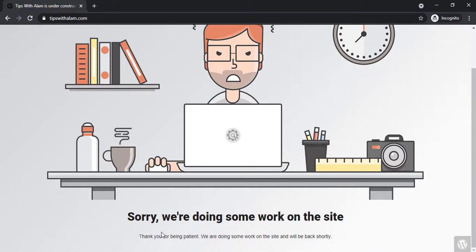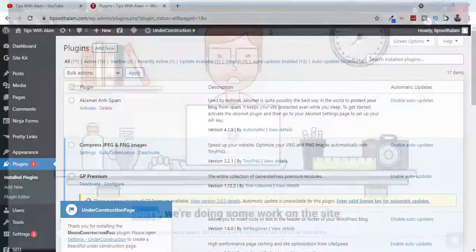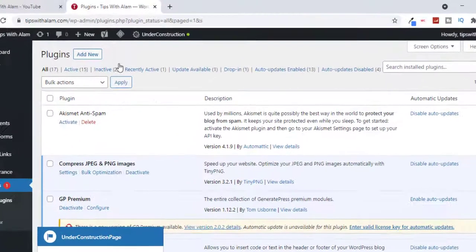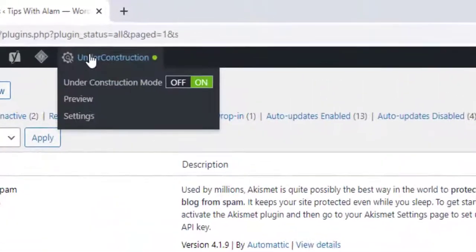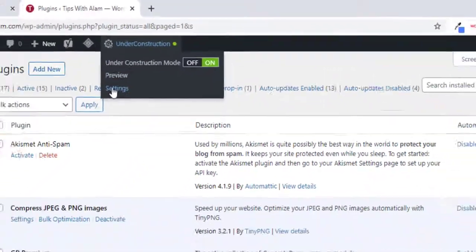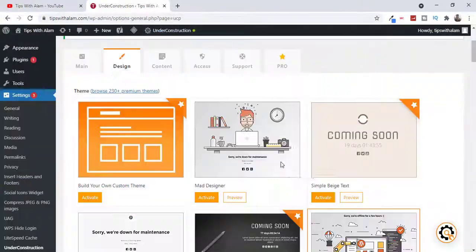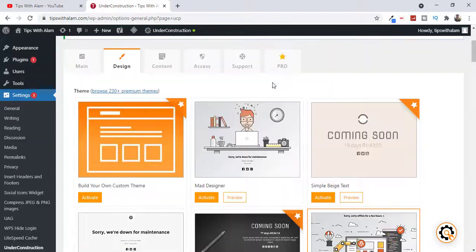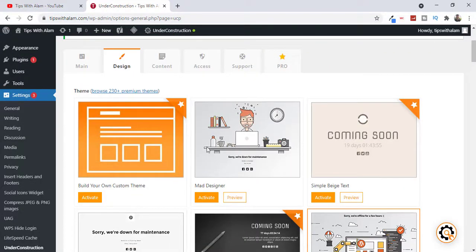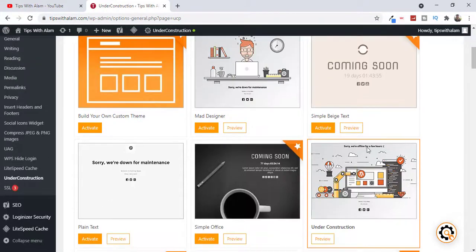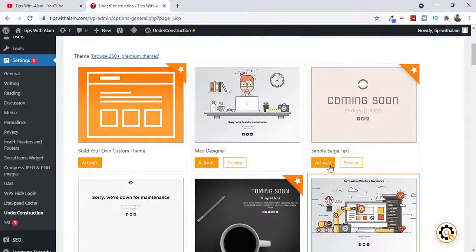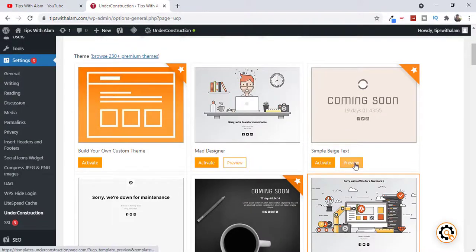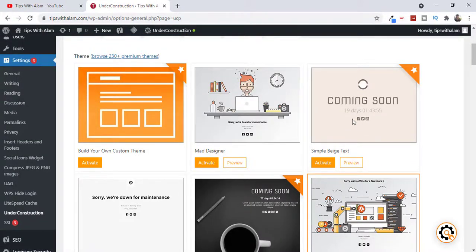Just go back to the plugin. Click on Settings. Currently we have this template on our website. If you want to try some other templates you can just click on this activate button or preview and you can activate it from here. Let me activate this one.